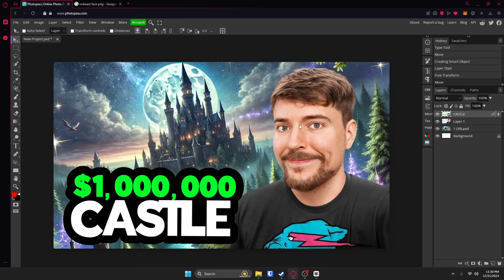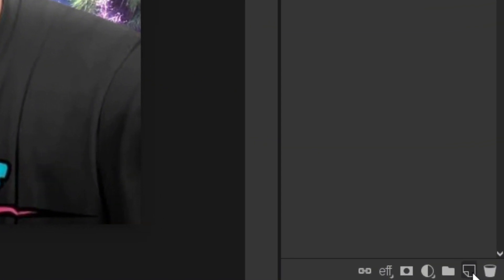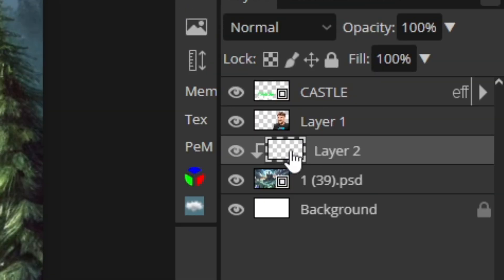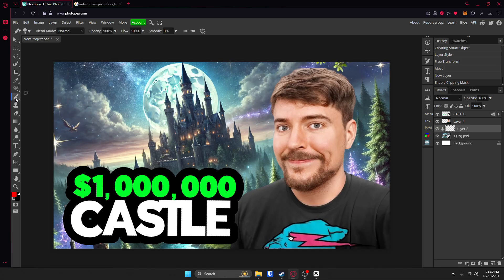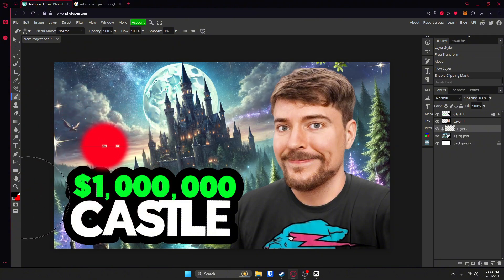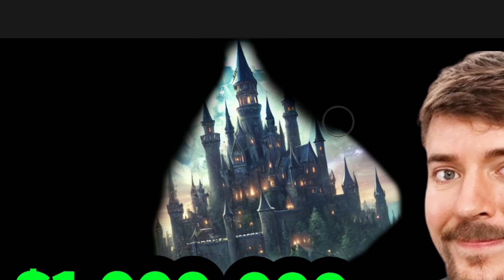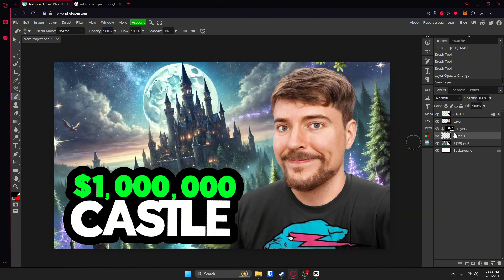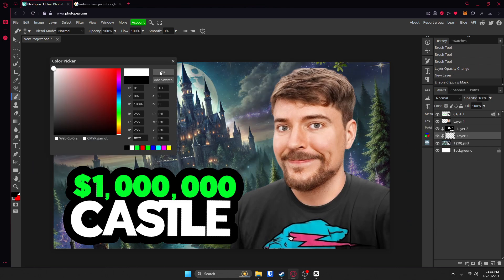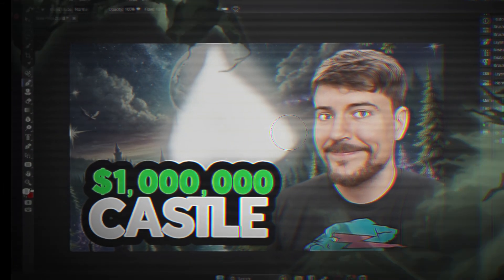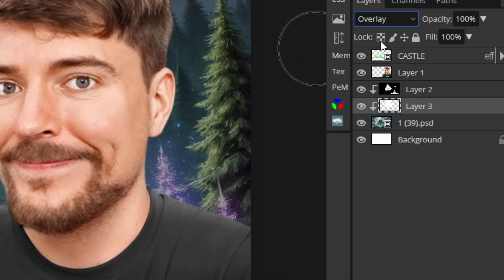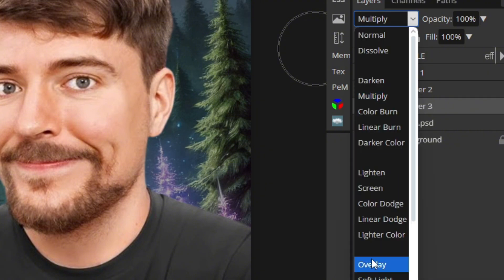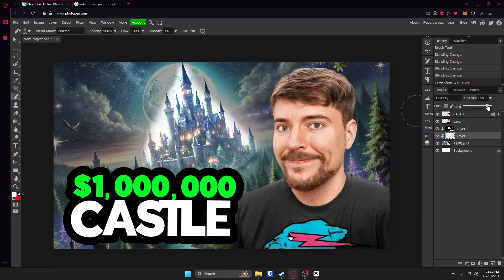We're going to make the castle stand out a lot more. Click on your castle layer, go down to new layer, right-click on that new layer and click clipping mask — that means everything on this layer will only affect the layer below it. Go to your brush tool, make sure it's black, and draw black around pretty much all of the castle and feather it in so it's not such a hard line. Then turn the opacity down. Now do the complete opposite: create a new layer, clipping mask it, change it to white and brush on the castle. Go to blend mode and change it to Overlay. Then adjust the opacity so it doesn't look so insane.